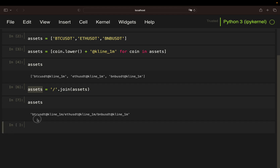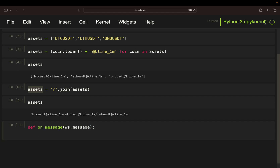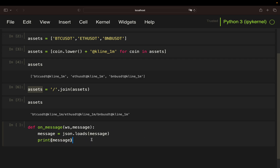Next is the WebSocket handling. I'm using the standard on_message pattern, defining a websocket parameter here. I also have the message from the WebSocket server and I'm transforming it using json.loads so I have it in the right format. I could print out that message to see how it looks. This is simply copy-paste from the WebSocket library, which I'll link in the video description.